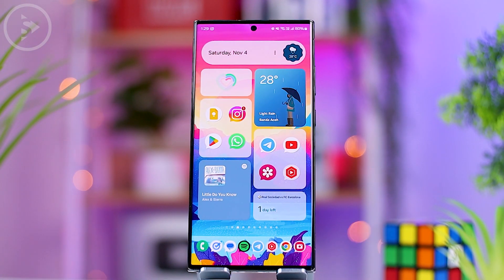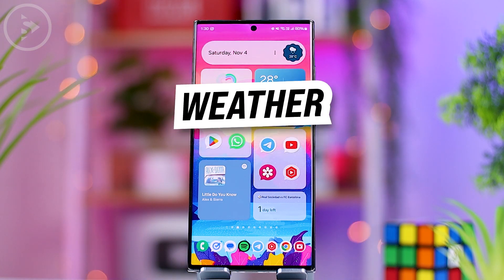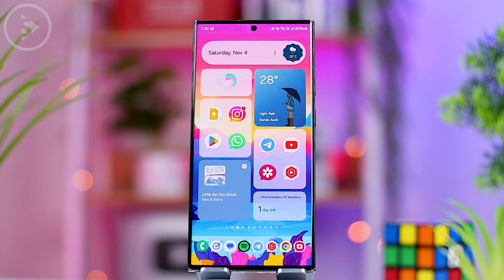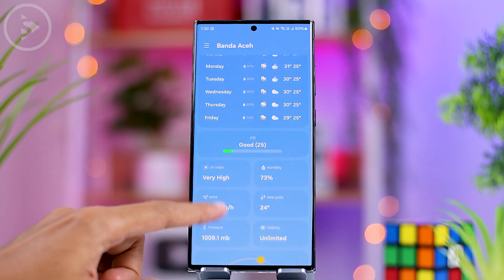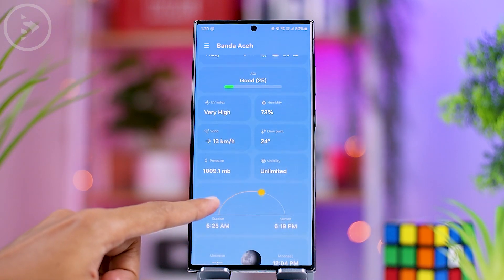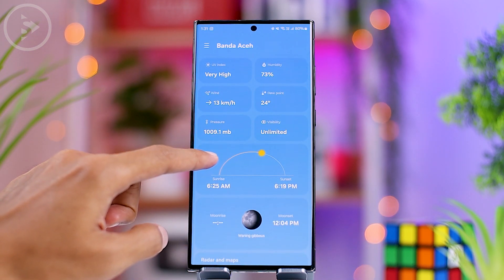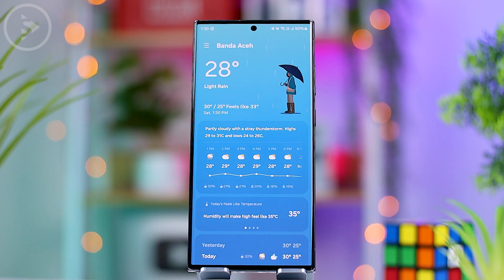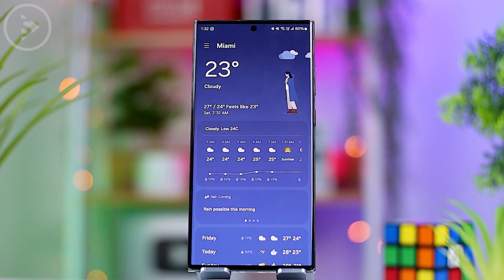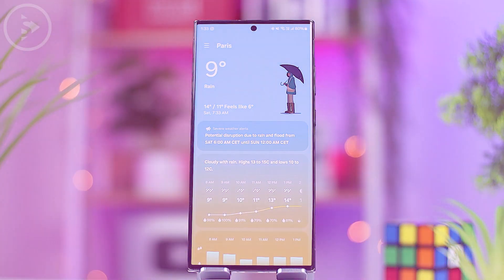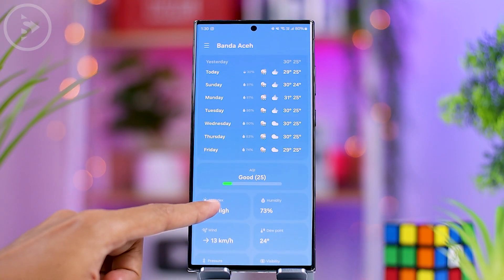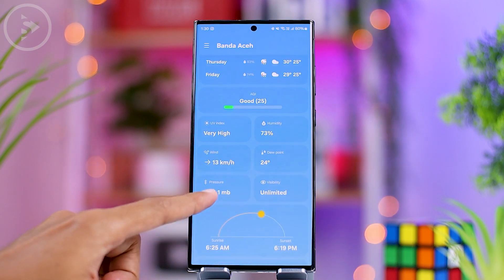The weather widget in One UI 6.0 also comes with a new and refreshing design, featuring more complete weather information. The background color has also been revamped to offer a more integrated appearance as you scroll down, adapting automatically to reflect the current weather.